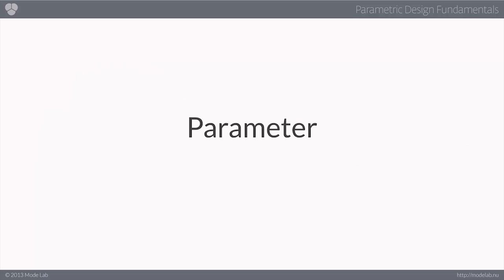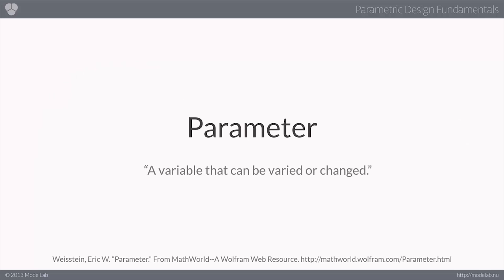So with all this talk about parameters, what are parameters really? Well, let's bounce back over to MathWorld and take a look. Quite simply, the term parameter refers to any variable that can be varied or changed.